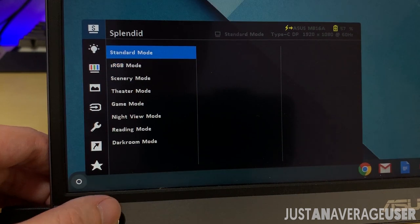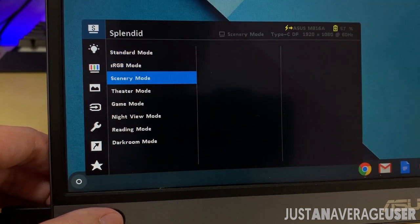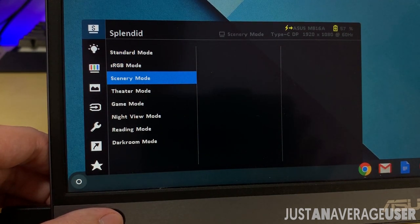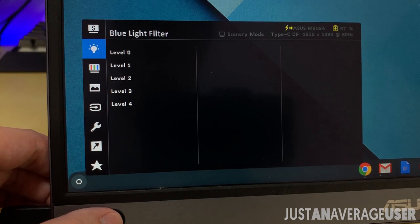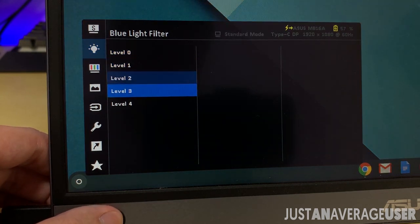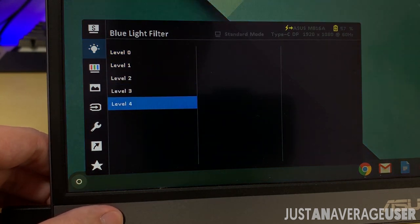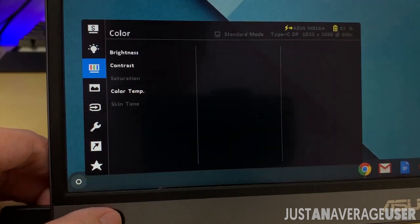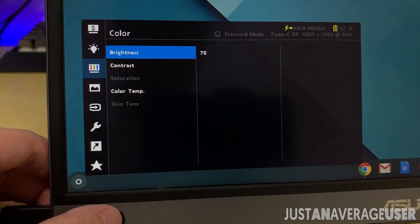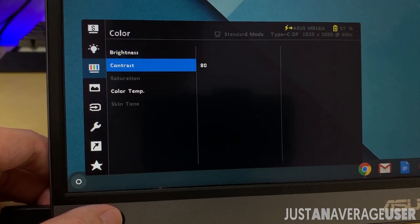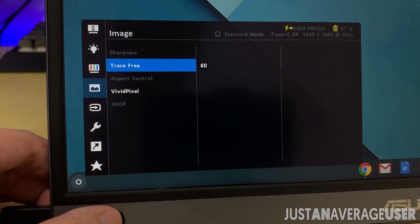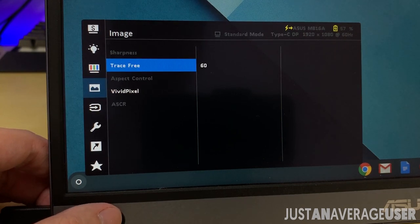The splendid menu shows the different types of screen setting you can choose. Blue light has 5 levels, and is to reduce eye fatigue. Color menu is for adjusting settings like brightness and contrast. Image menu is to change settings like sharpness, aspect ratio, and vivid pixel.